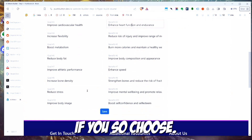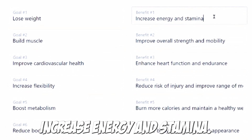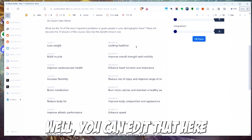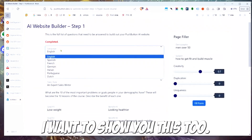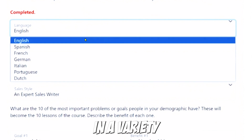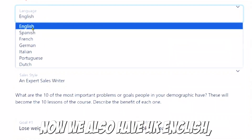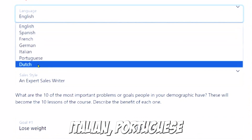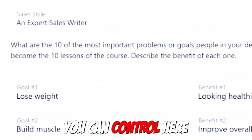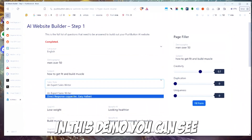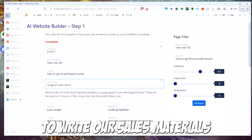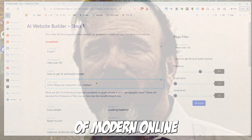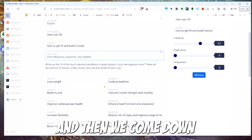You can edit these if you choose. For example, for 'lose weight, increase energy and stamina,' maybe you think people are more interested in looking healthier — you can edit that here. You also have a choice of languages: English, UK English, Spanish, French, German, Italian, Portuguese, and more. You can also control the sales style — either as an expert sales writer or in the style of direct response copywriter Gary Halbert, who is like the godfather of modern online copywriting. Then we hit save.